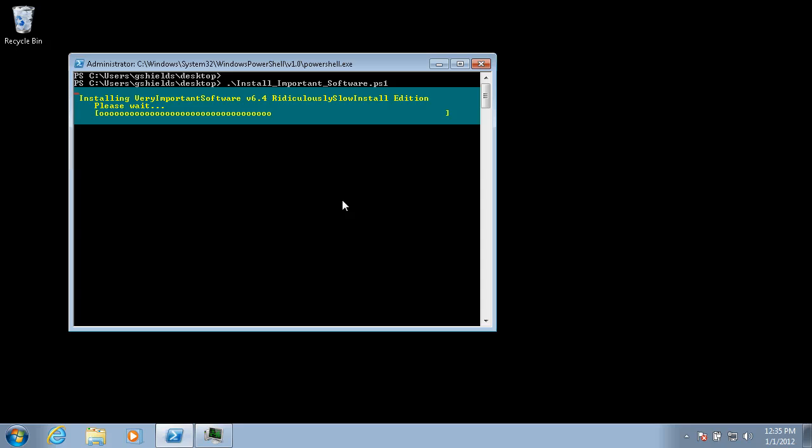Criminy. This new software takes a ridiculous amount of time to install. How long have I been here anyway? Let's see, it's 12:35 p.m. and I got here just a little after lunch. That's over 30 minutes and this stupid installation is still running.